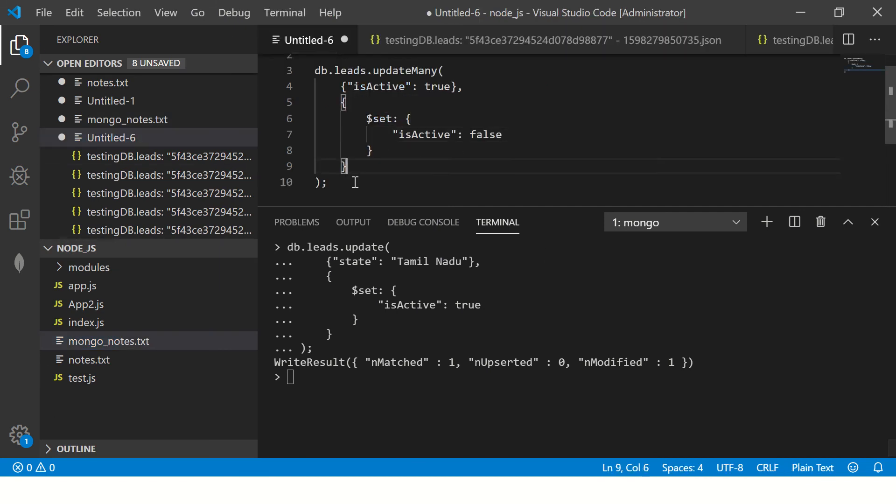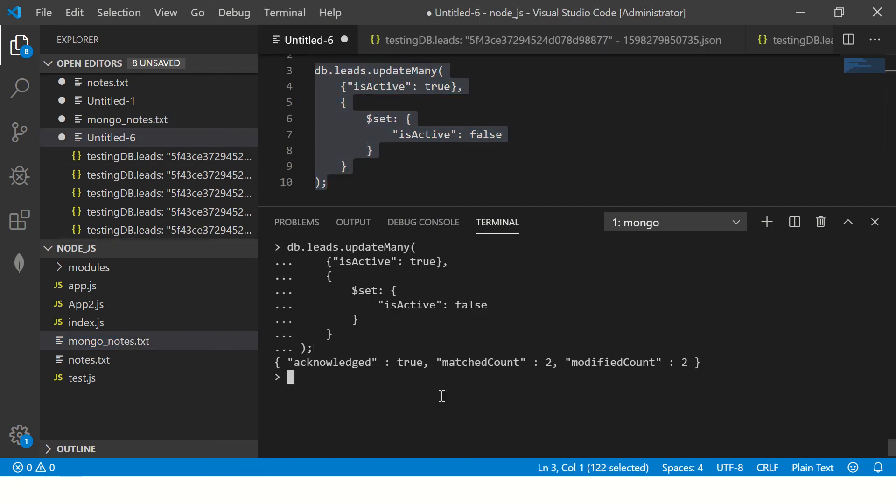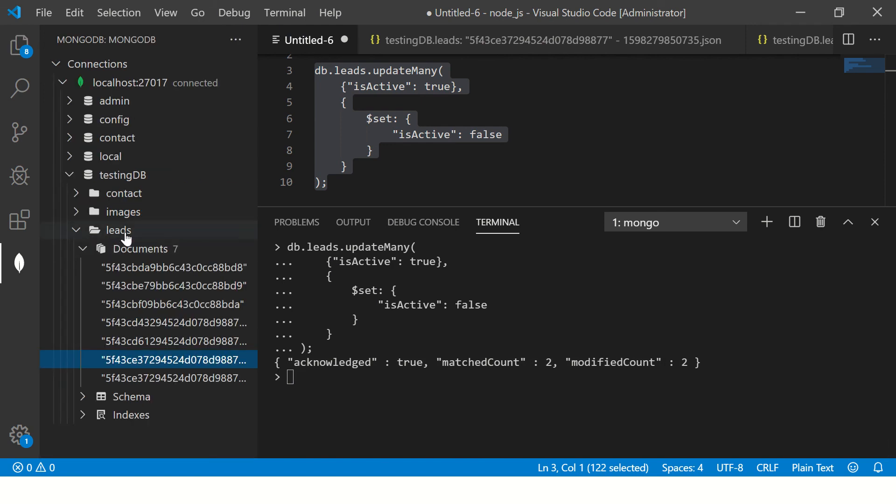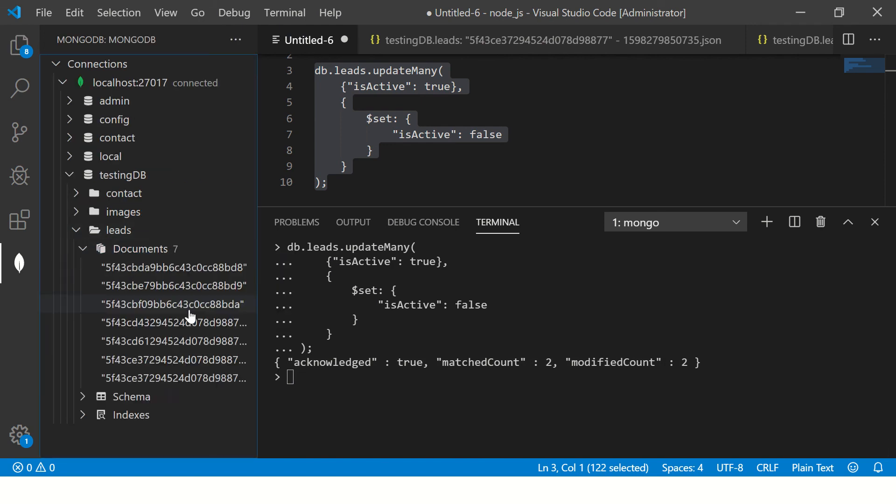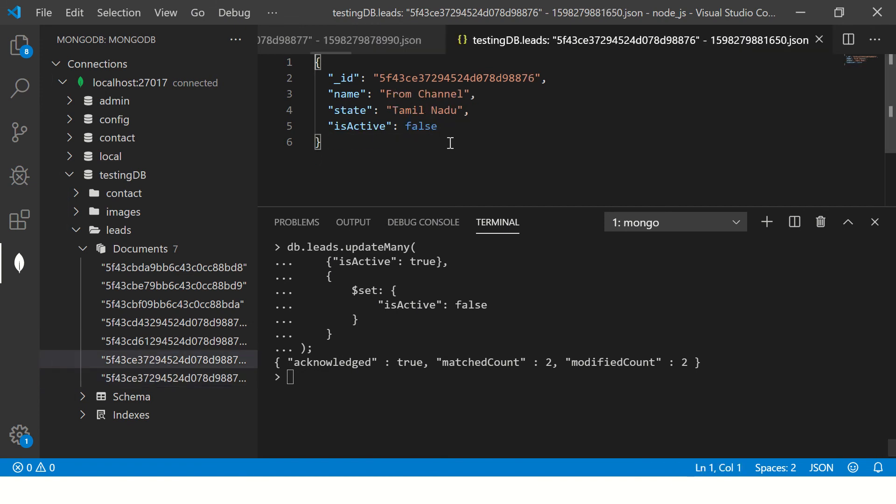So let's see that now. So copy the query. So it says acknowledged true, matched count two, modified two. So now let's go back to our data and verify it. So see here now it is set to false. This is set to false.